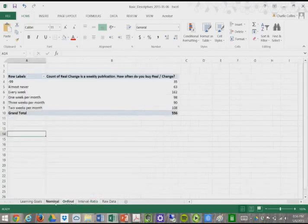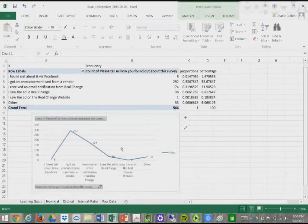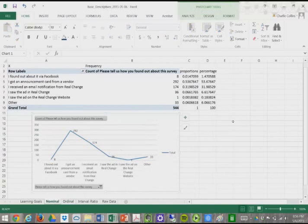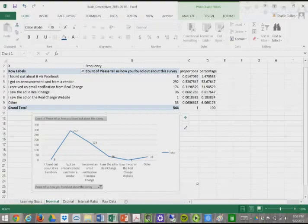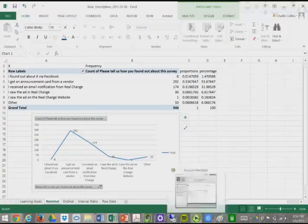With ordinal data, I would say with bar charts. So that's just your quick tutorial on creating charts in Excel. Thank you for listening.